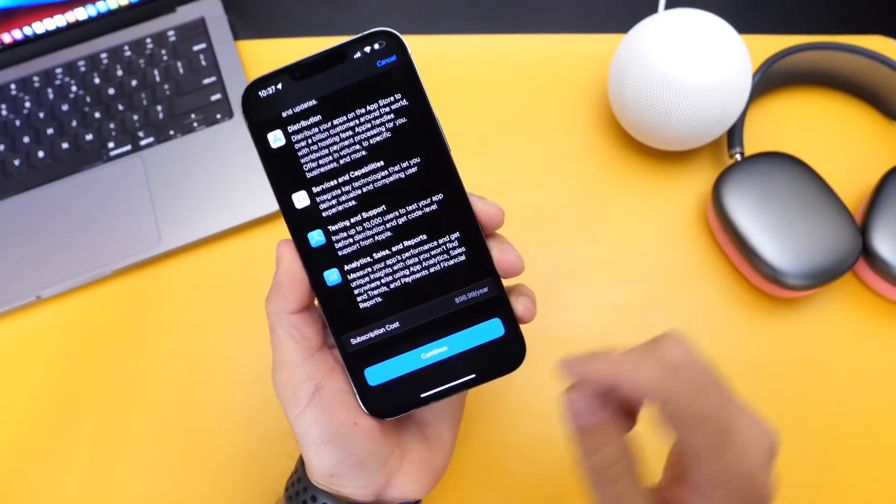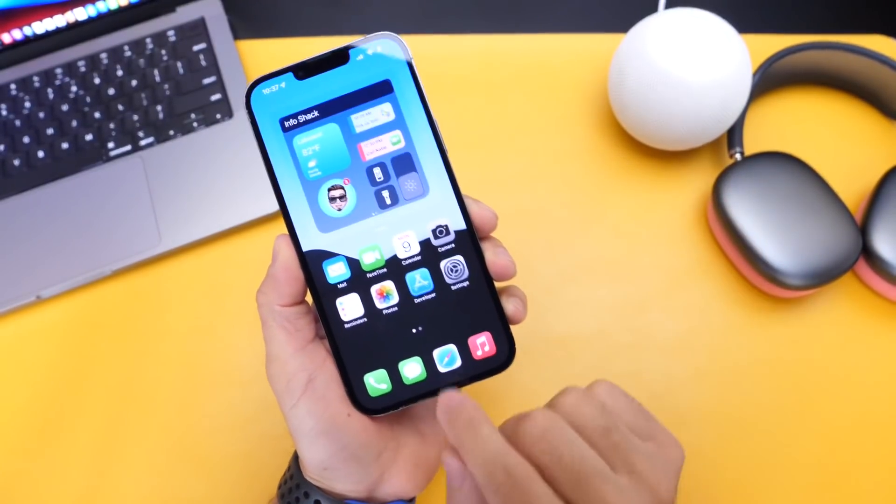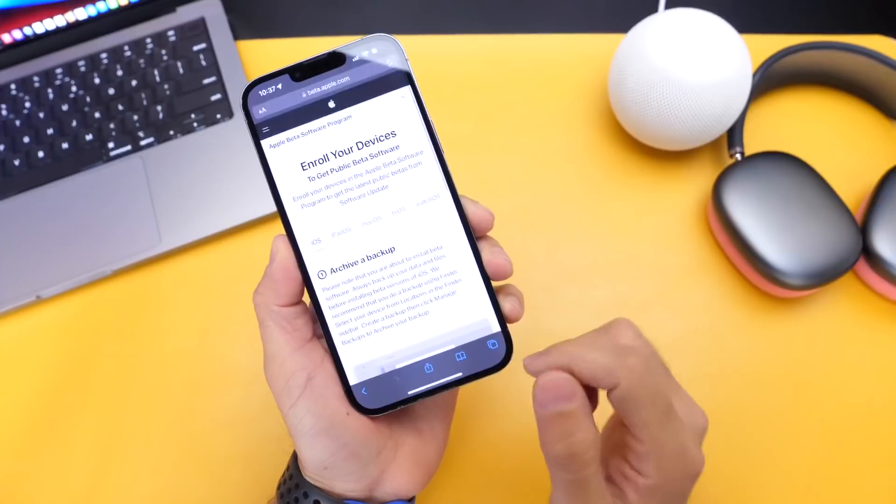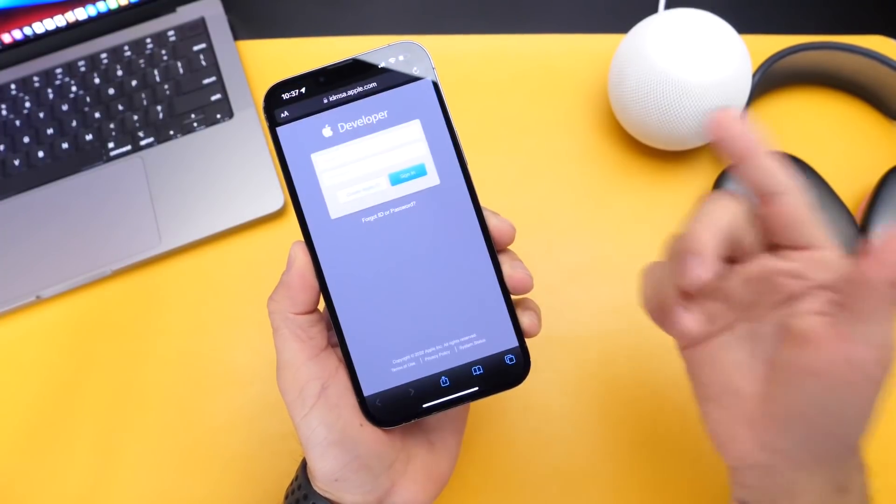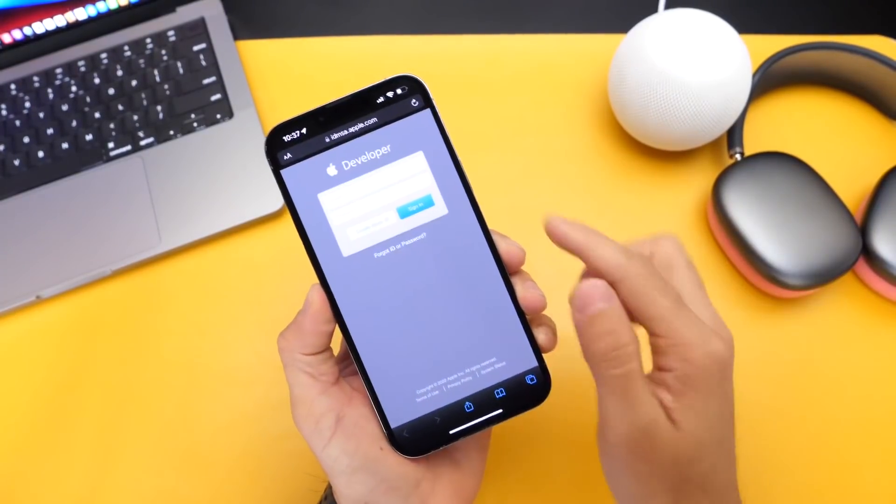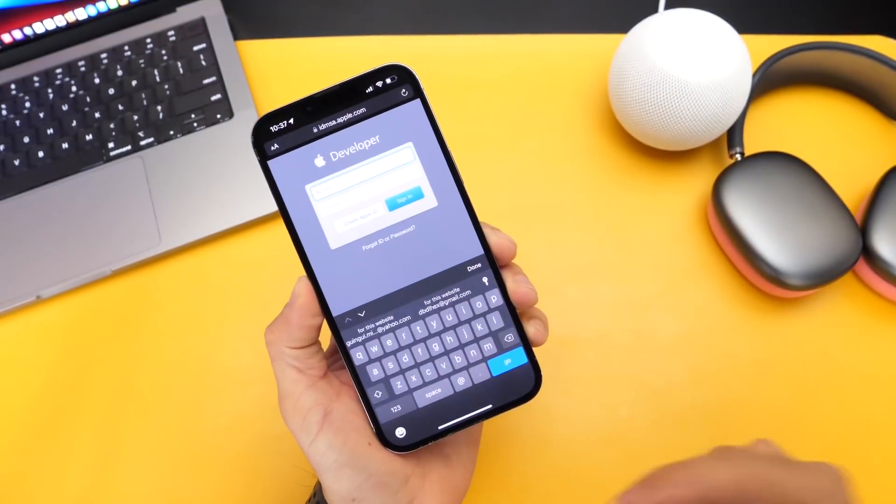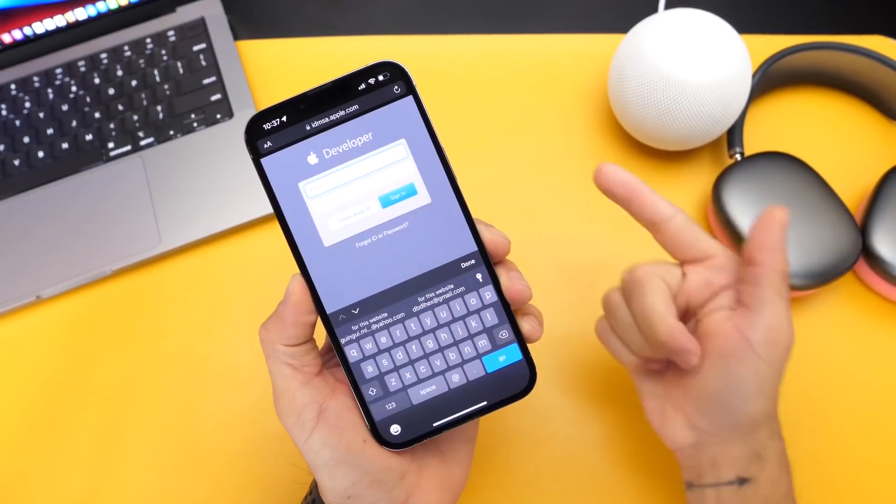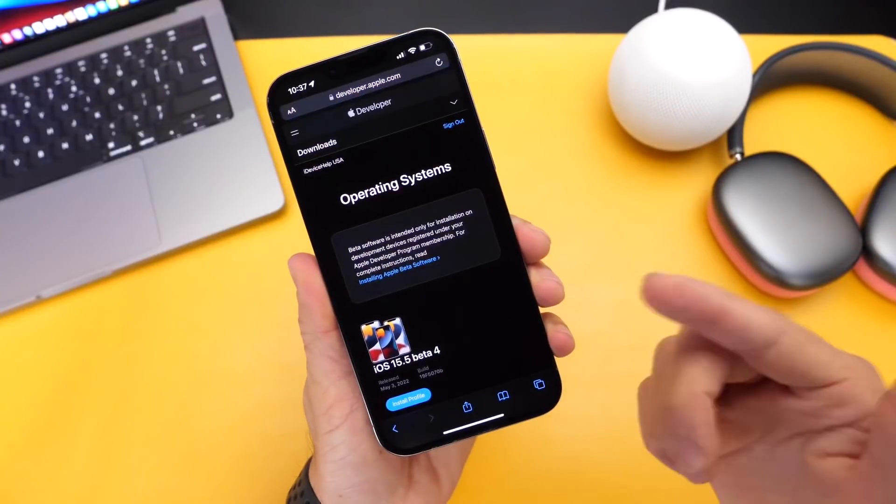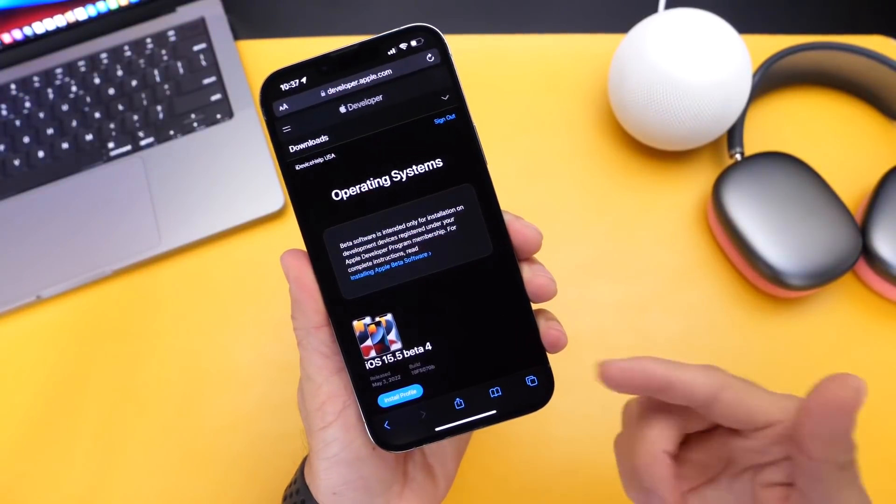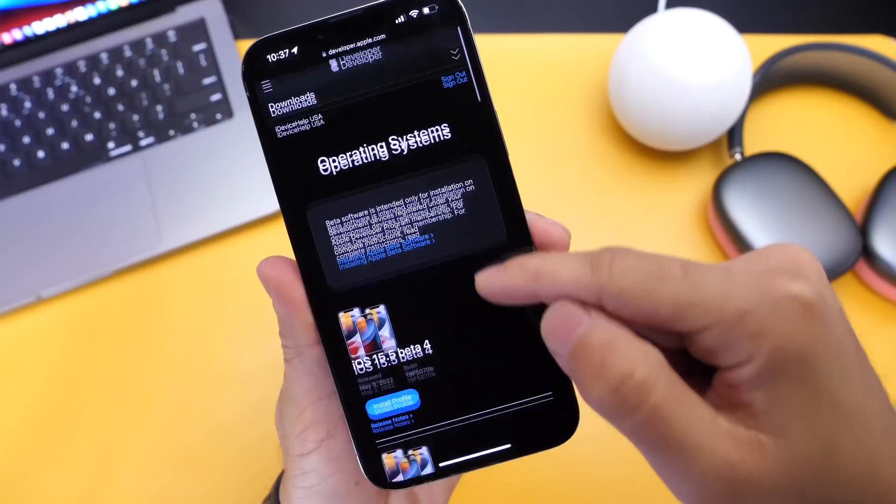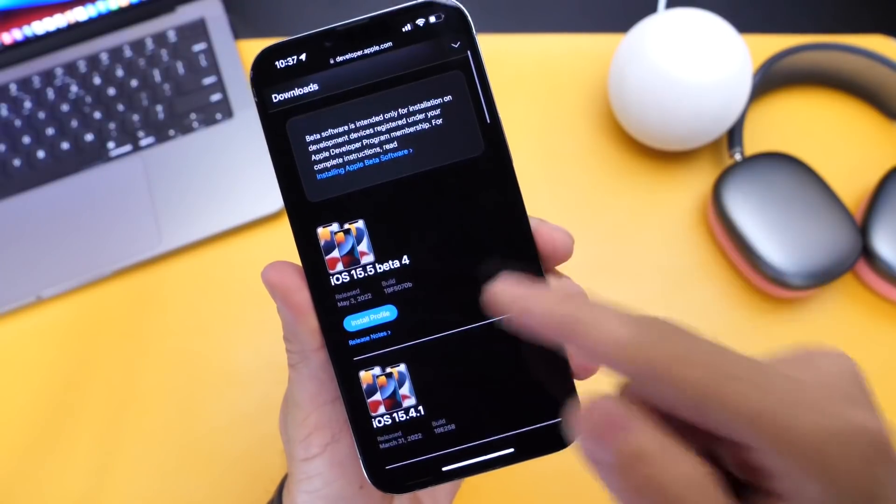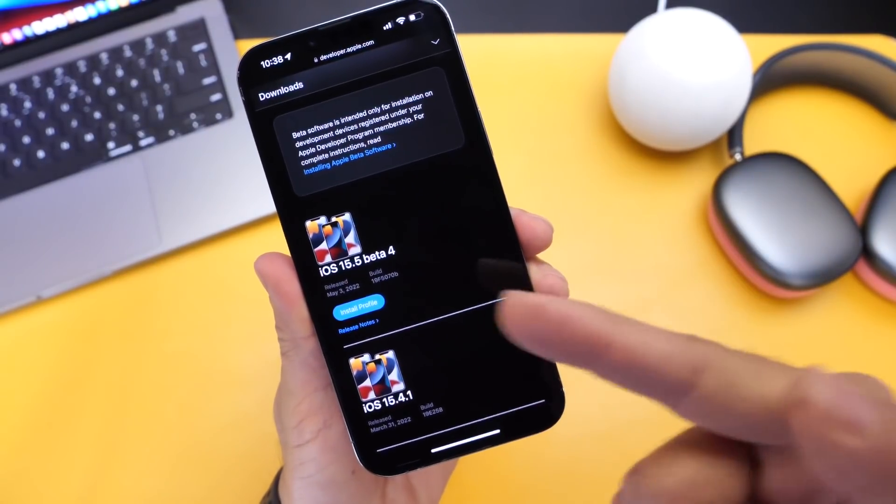Yes, right there it is. And once you enroll your device, all you have to do is head on over into Safari and go into the developer portal. And here it is. You'll log in with the same Apple ID you just registered your device with. And once you log in after you go ahead and register your device, you'll be able to see the beta profile for iOS 16 on June 6.